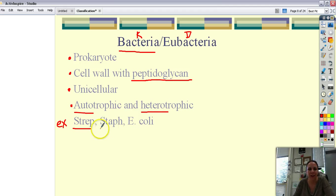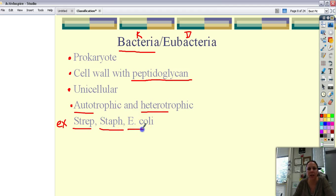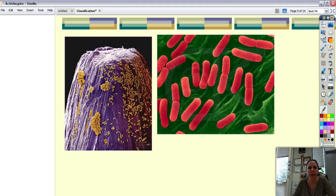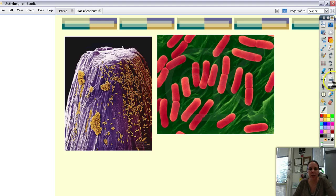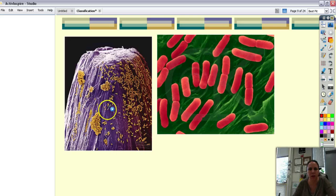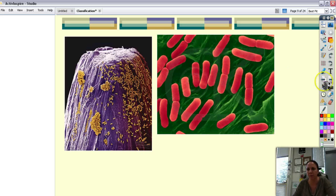Some examples of them would be strep like strep throat, streptococcus, staph like staphylococcus aureus, and E. coli or Escherichia coli. I like the names of bacteria. They have fun names. So here's some examples. Here's a needle that has a colony of bacteria growing on them. And here's some bacteria right here. I think they're cute.